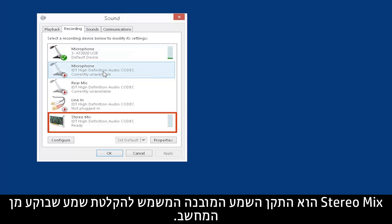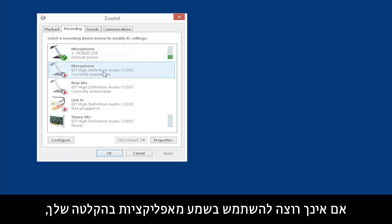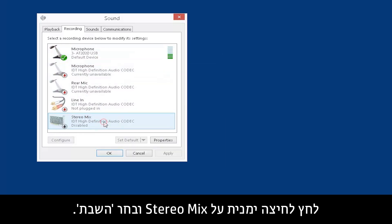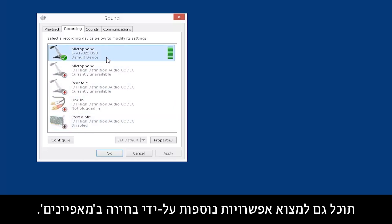Stereo Mix is the built-in audio device used to record audio originating from your computer. If you do not want to use audio from applications on your recording, right-click Stereo Mix and select Disable. You can also find more options by selecting Properties.